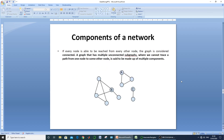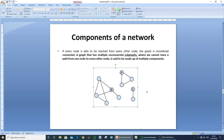Now the components of a graph. If every node can be reached from every other node, the graph is considered connected. If a graph is not connected, it means there are two nodes not connected directly or indirectly. In that case the graph will have more than one disconnected component, called sub-graphs. In this example there are three disconnected components, simply called components of a graph.